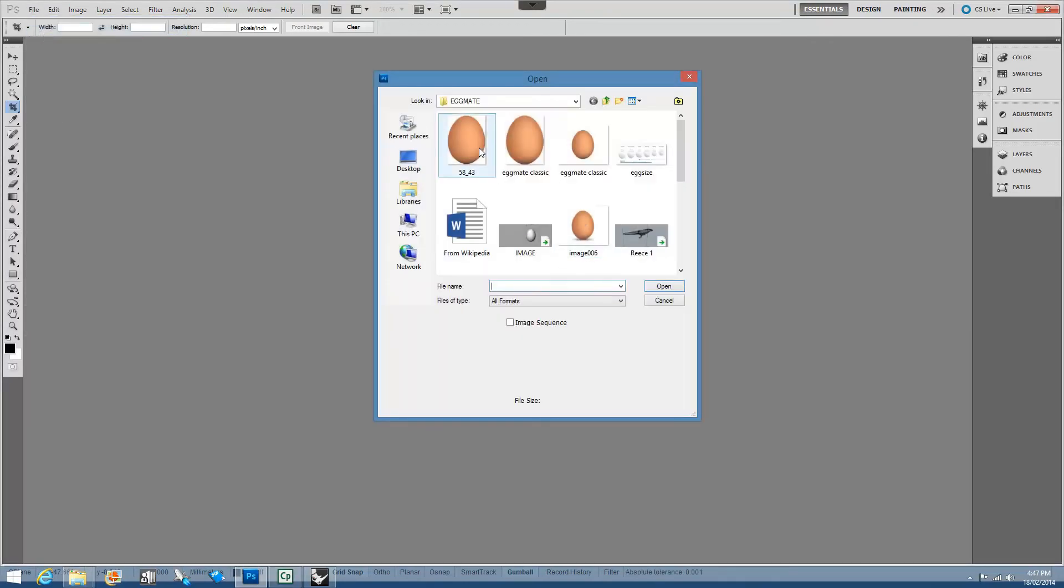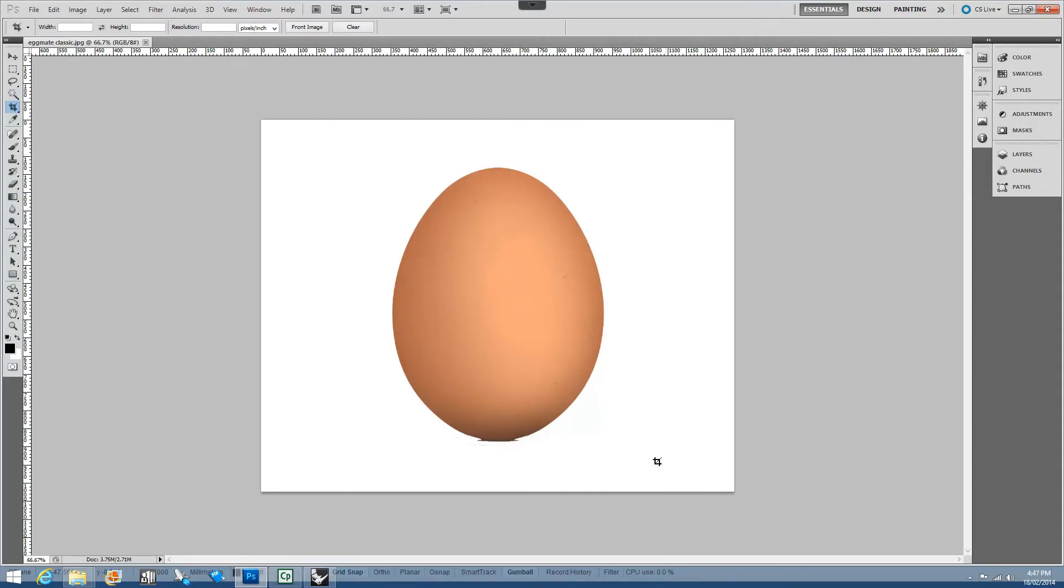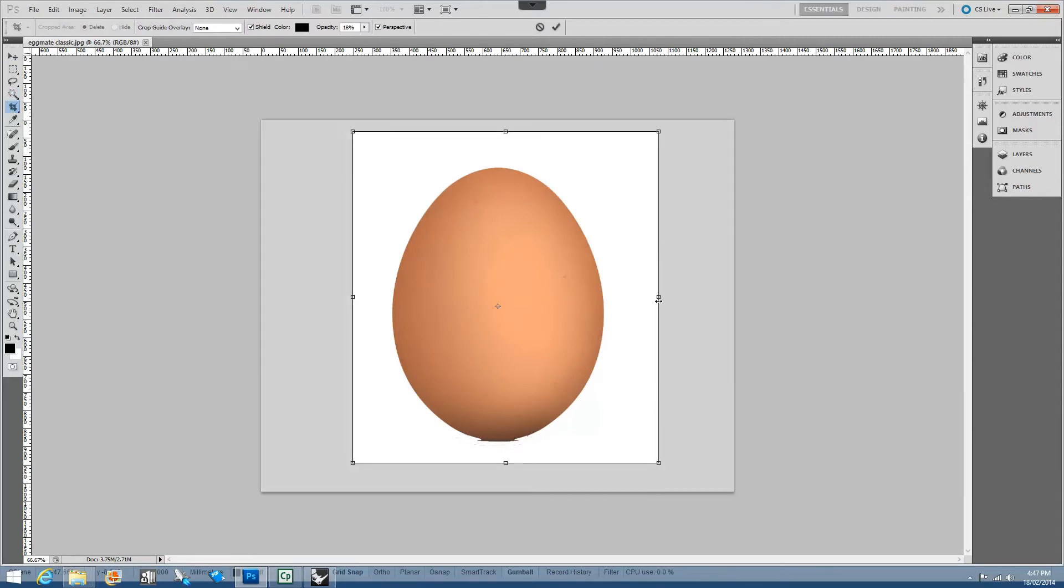I'm going to an image that I've found on the internet of an egg. It's not too bad. I'm going to use the crop tool, put it down here, just roughly put a bounding box around it and then adjust it.